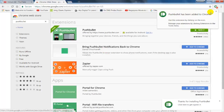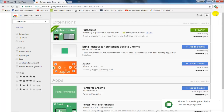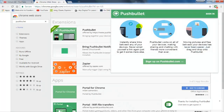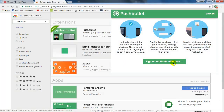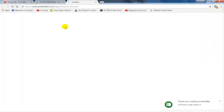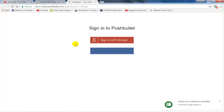Click on the Pushbullet icon and sign in at pushbullet.com. Now login with the same account you used on your phone and click on the Sign In button.